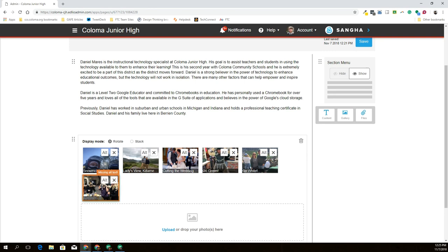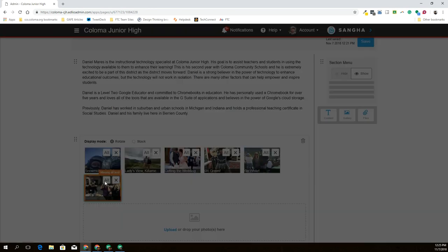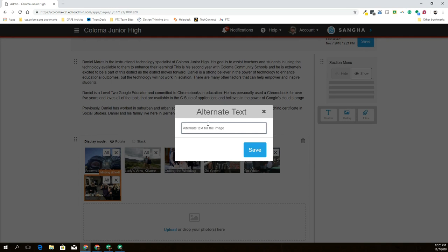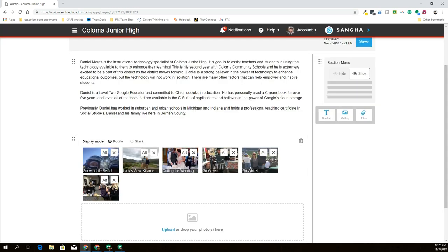To add my alt text, I just click on that picture, hit alt, it gives me a box, and I can type in a nice description — something like 'Matt's fall rally participants doing a design thinking challenge.' Not overly wordy, but it really does provide that contextual understanding of what's happening in the picture. When I hit save, that orange box goes away, and if I hit save again, that picture will be on my website.